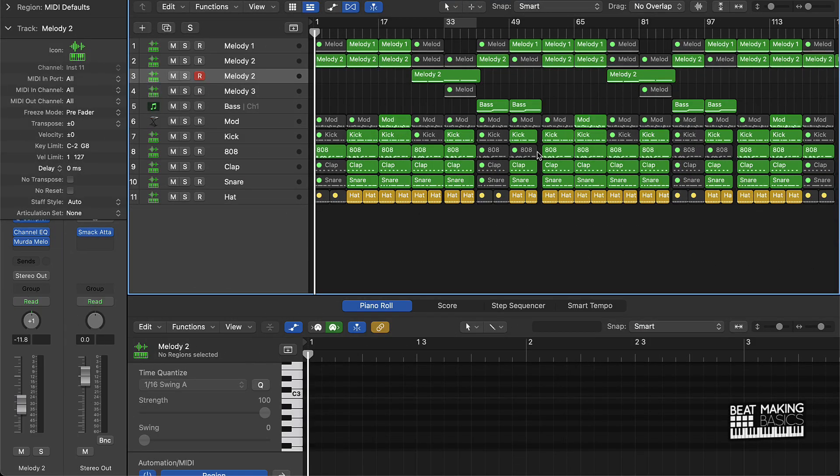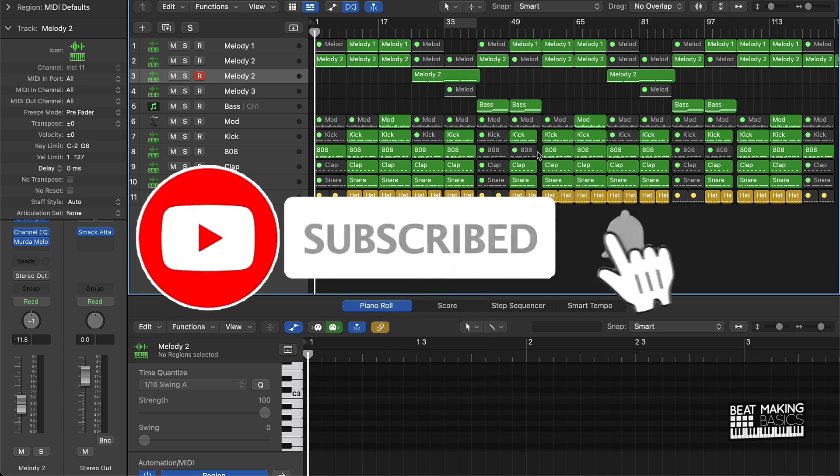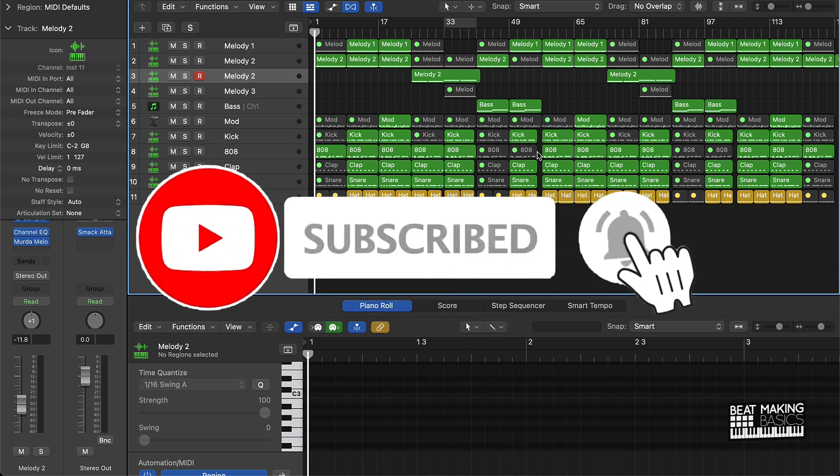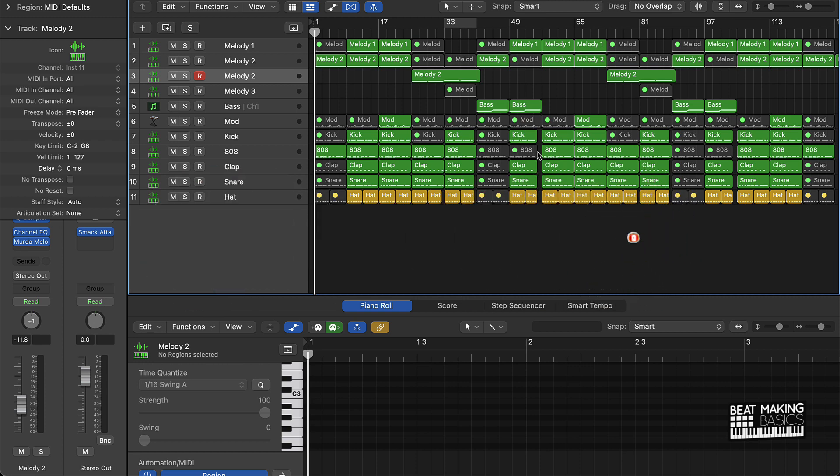What's going on YouTube, Beat Making Basics back again with another video. If you're new to my channel please go ahead and subscribe and give me a thumbs up. Today's video I'm going to be showing you how to use the remix effect on multiple tracks.